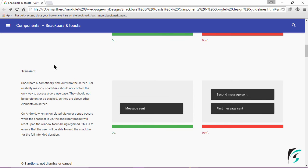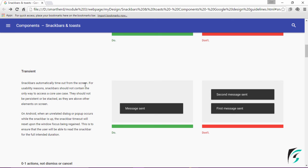At the top of this page we saw that there has to be a single Snackbar on the screen. This transient guideline says Snackbars automatically timeout from the screen. They should not be stacked one upon the other or be persistent.